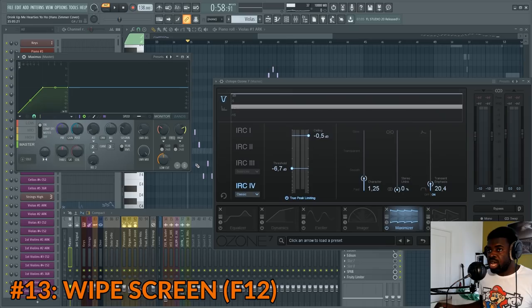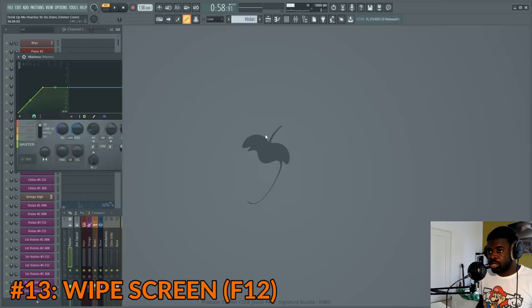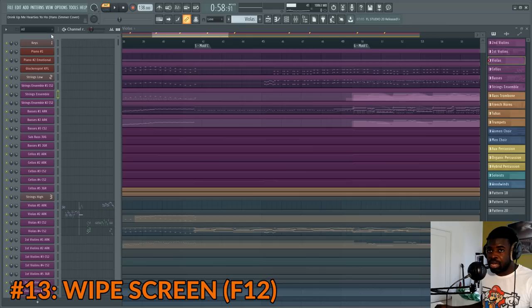Tip number thirteen: wipe screen. If your screen is cluttered with plugins, press F12 and it's going to close everything. Then press F5 to open the playlist, and F6 brings up the channel tab. Use F12, F5, and F6 to keep your project more ordered.